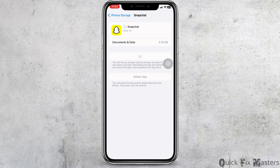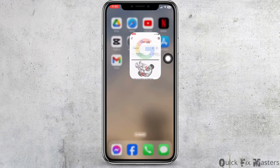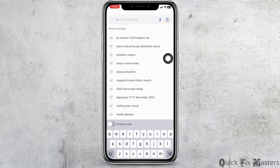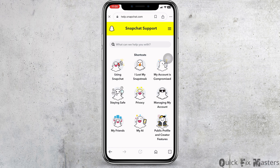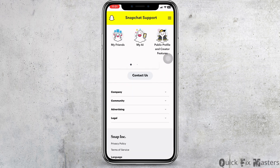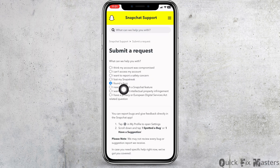Heading towards the next solution: open any browser and type in help.snapchat.com and search for it. You will land on the Snapchat support page. Over here you can see the option of Contact Us — click on it. You can select the option 'I found a bug'.